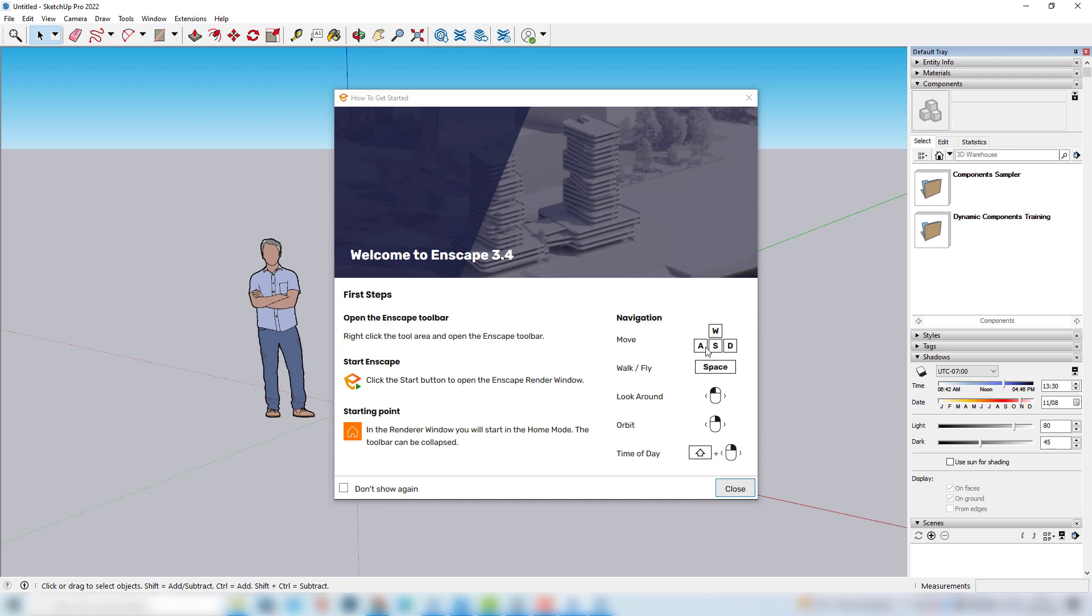Here you can check some shortcuts for navigation, also you'll get to know the main buttons of Enscape, but if you don't want to show this window every time you open SketchUp, you can just click here and it won't open again, otherwise you can just close this window.